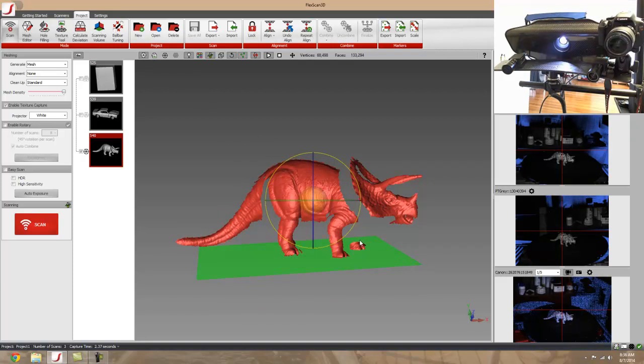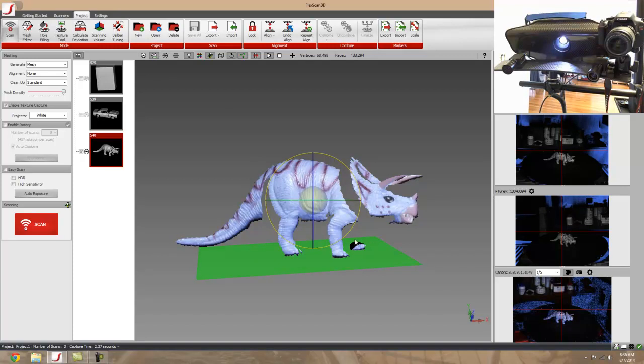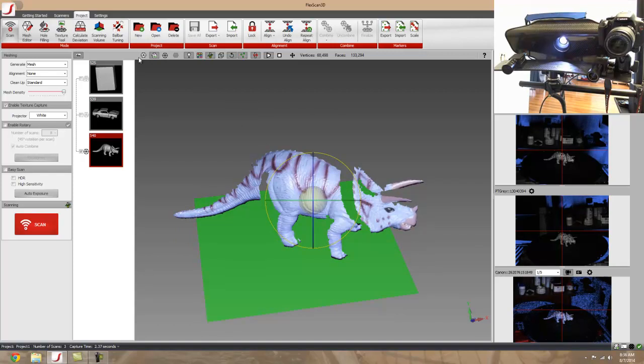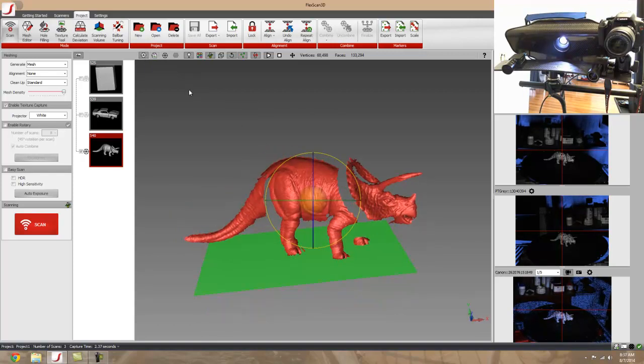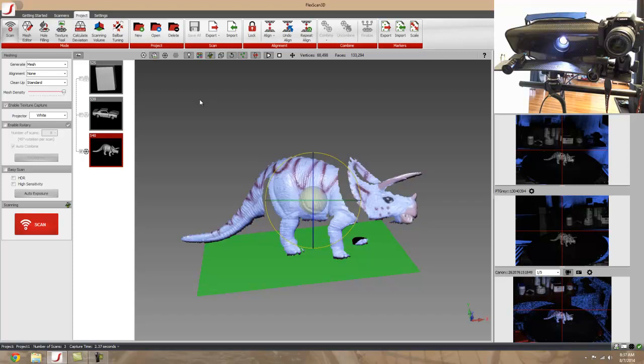It's doing a great job of picking up the scan data. I can go back and forth between a solid mesh and my texture. And just to show different types of things we can pick up.